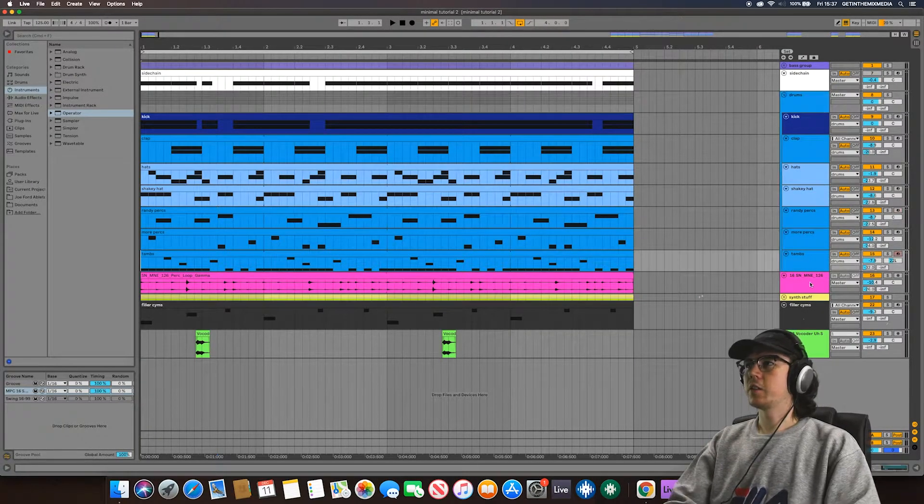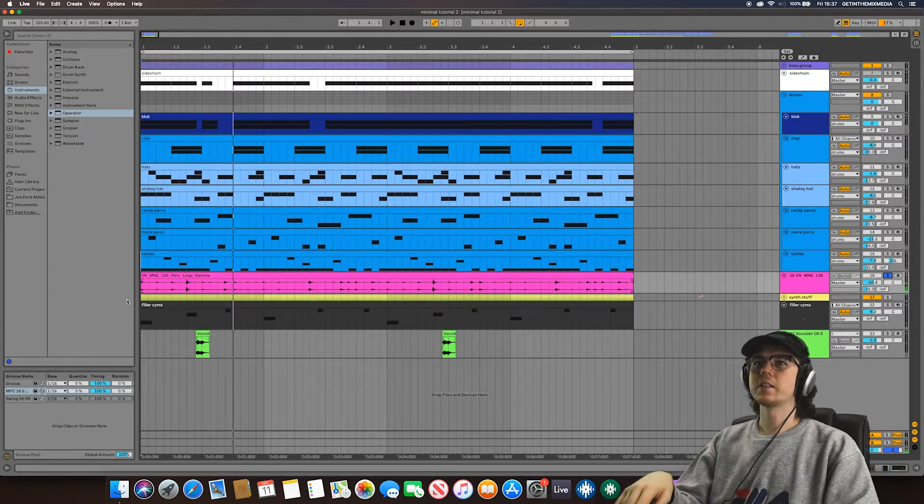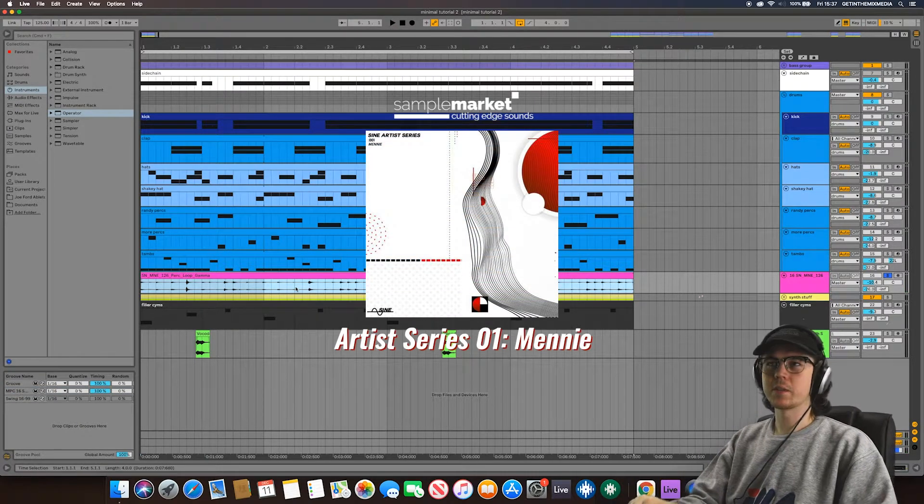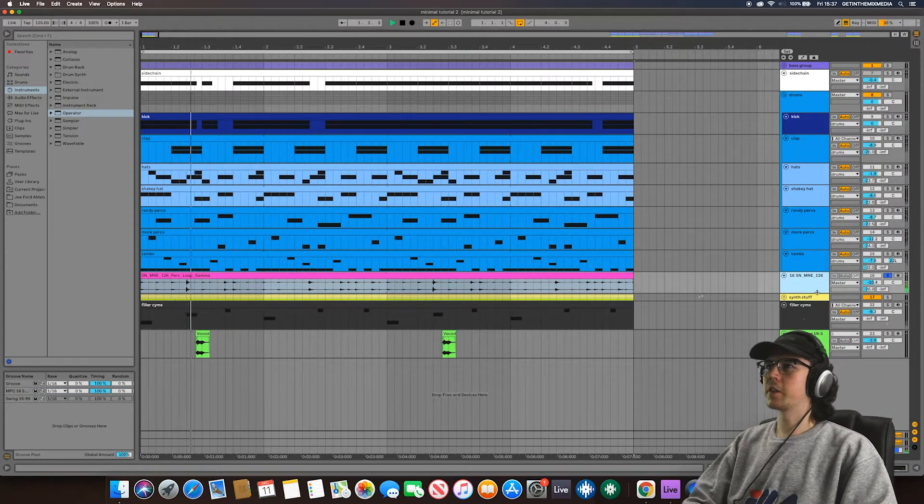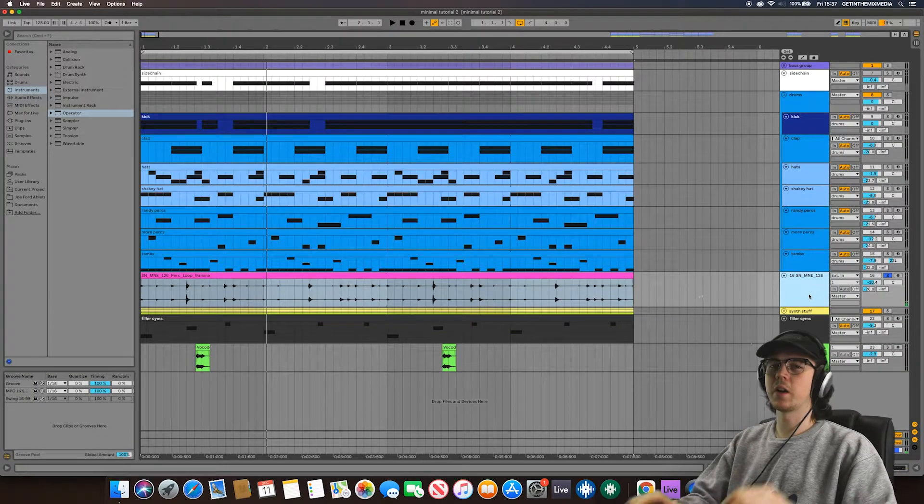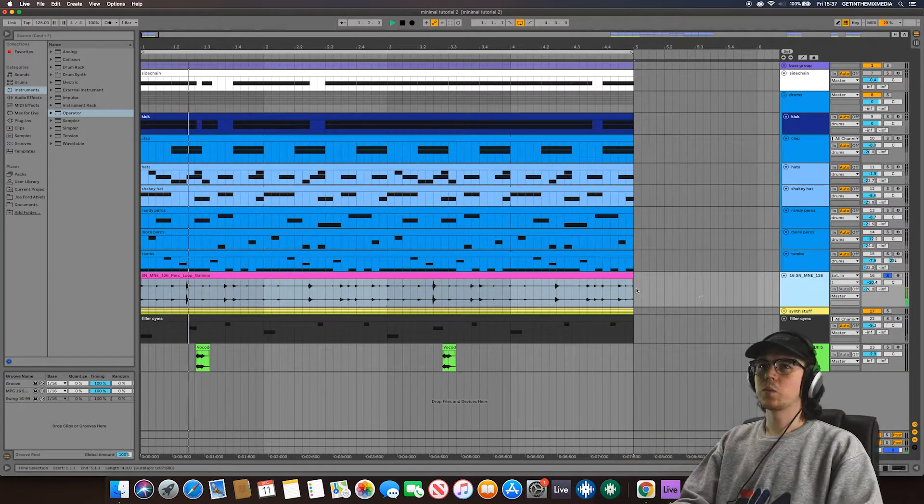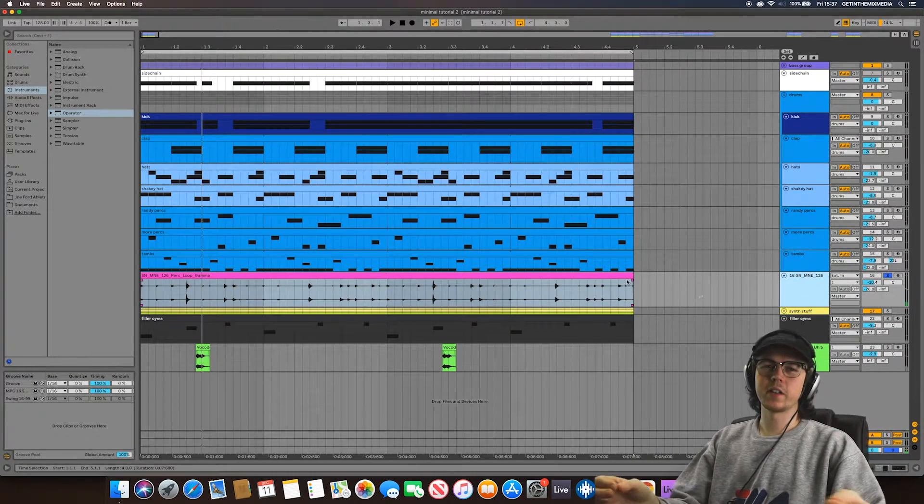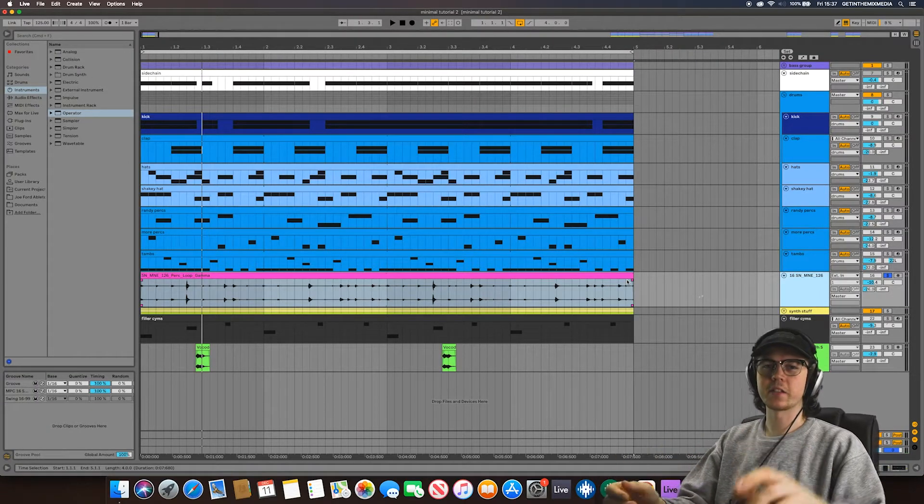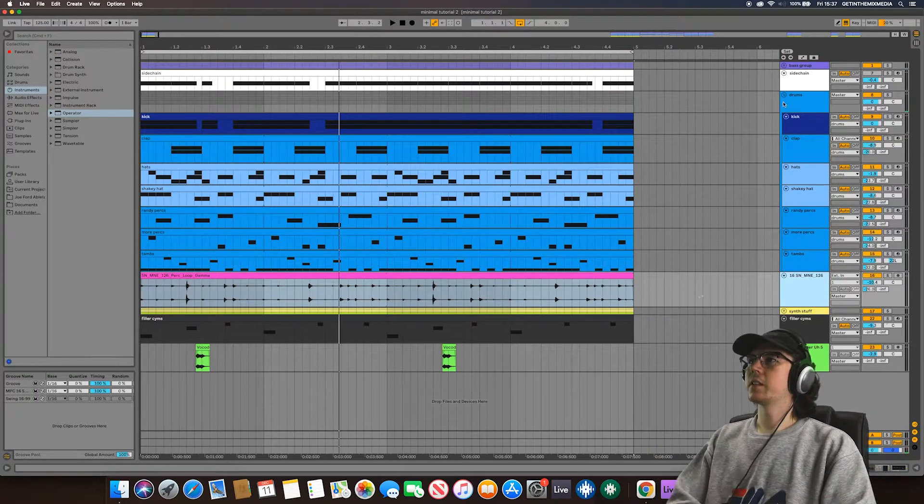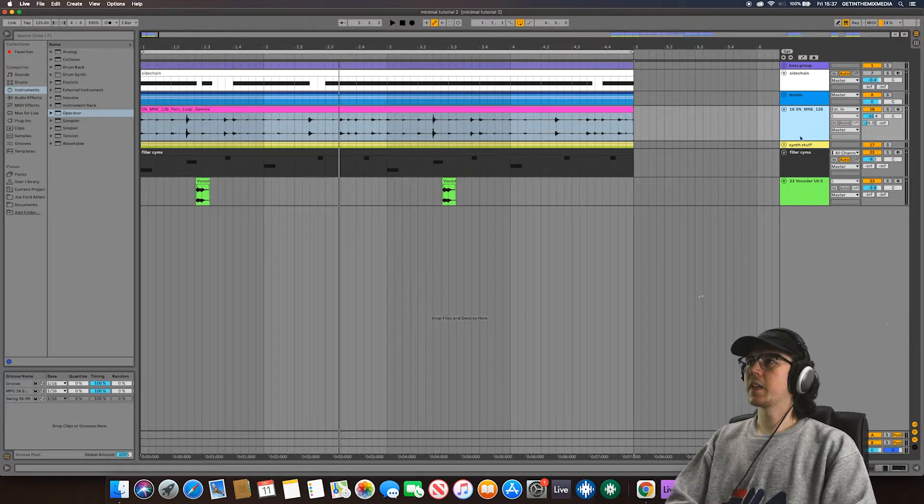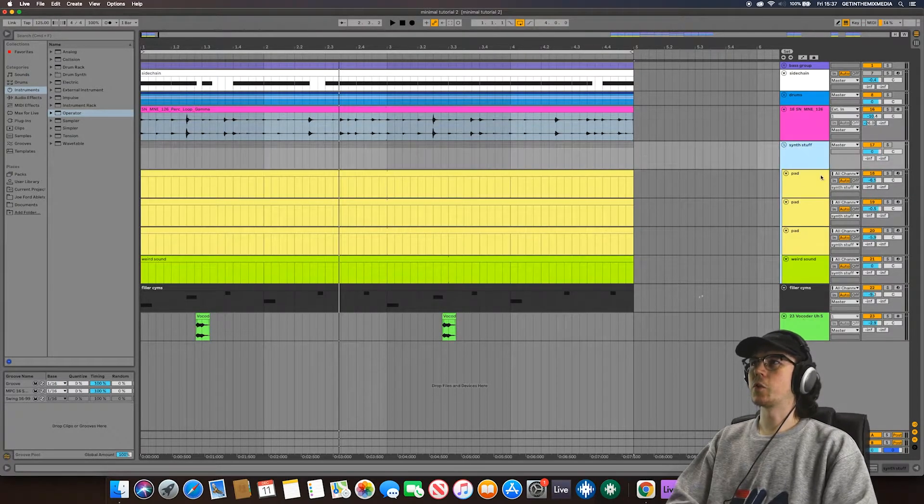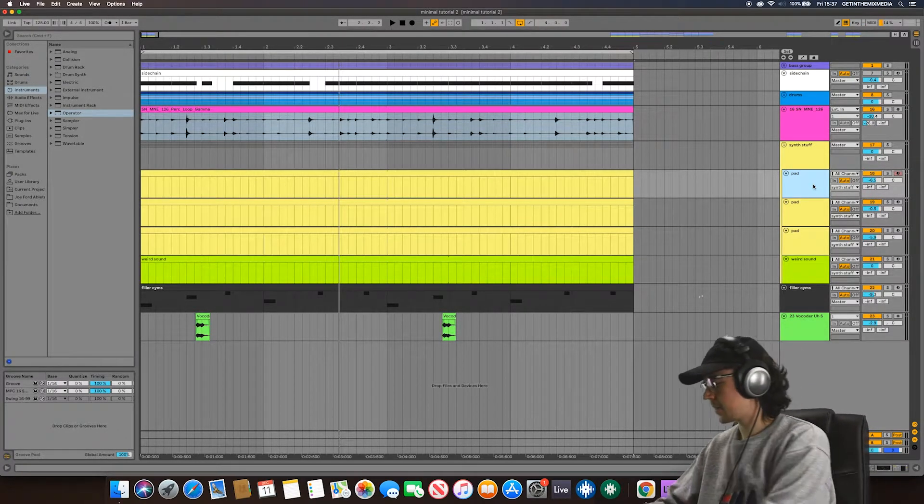I do have here, this is another loop from the mini pack from sample market. They've got a whole bunch of these sort of perk textury perk loops which layer over very nicely and just create, they just add some extra texture basically to your drums.